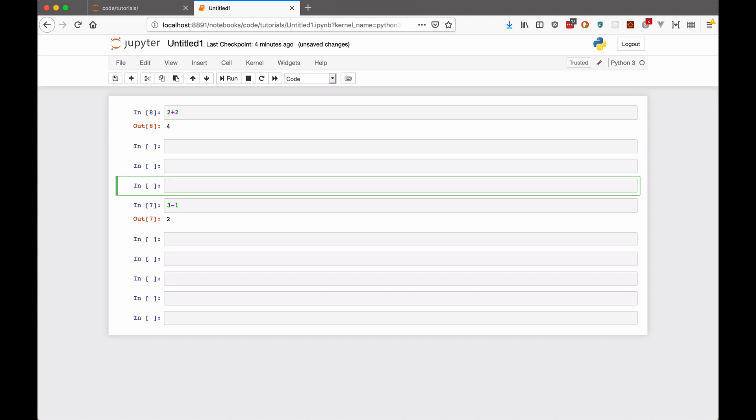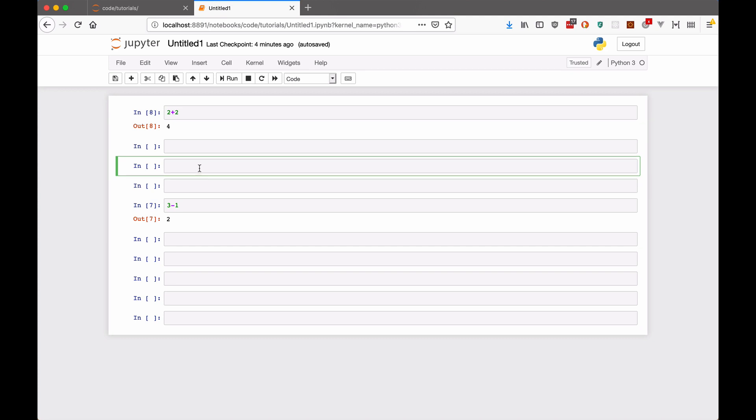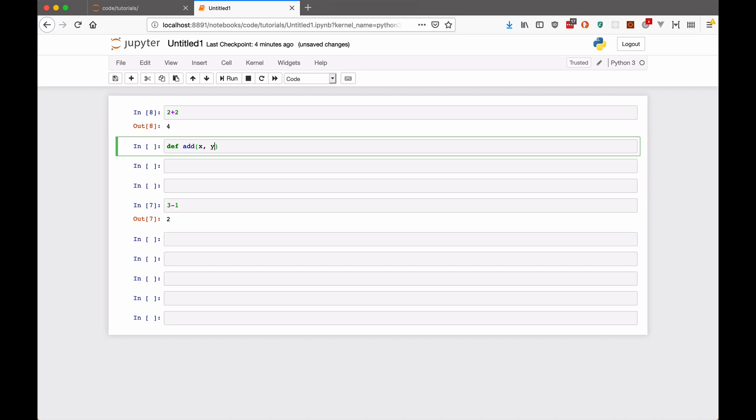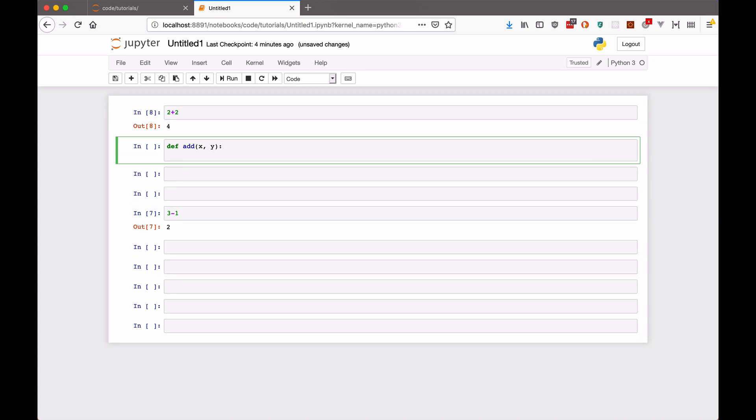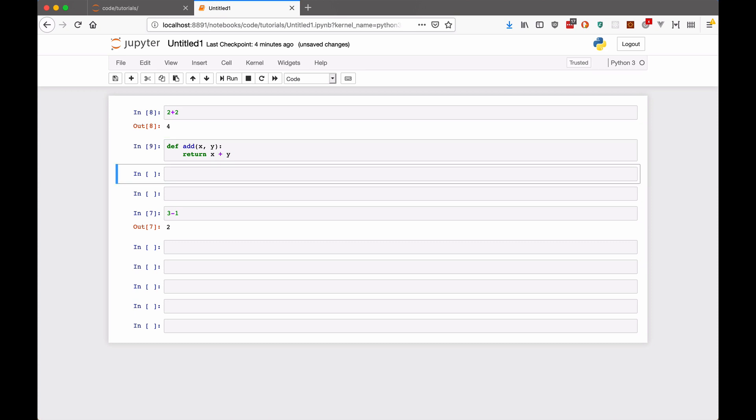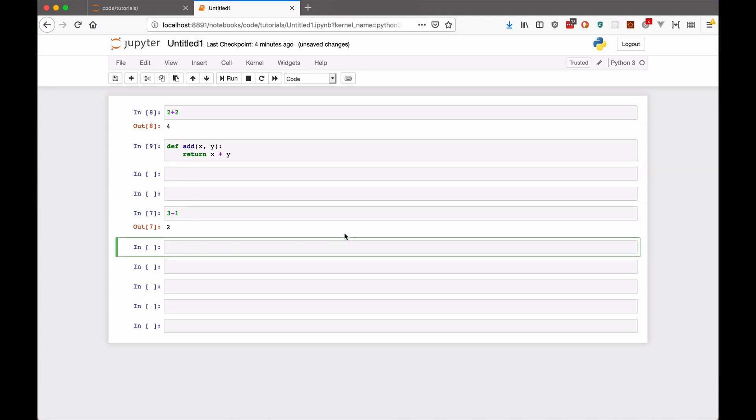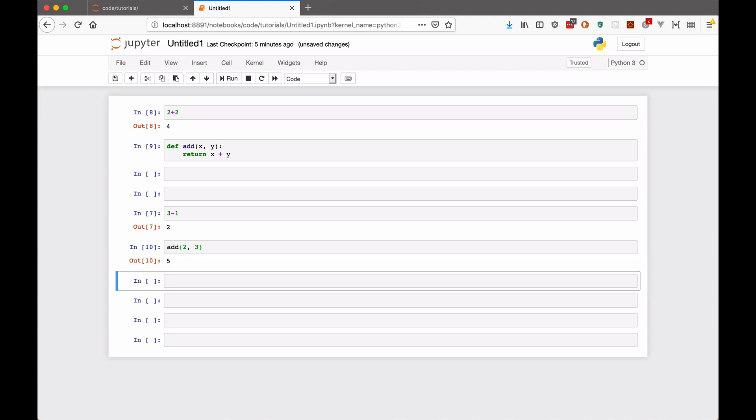Now you can treat a Jupyter Notebook as a whole Python program. So variables and functions that you wrote earlier on, you will have access to later. For example, if I write a function here, add, and then return x plus y. And then I'll run that. Now I have access to the add function later on. So I can come anywhere else in the document. And I can say add 2, 3. And then I can run that and it prints out the answer.